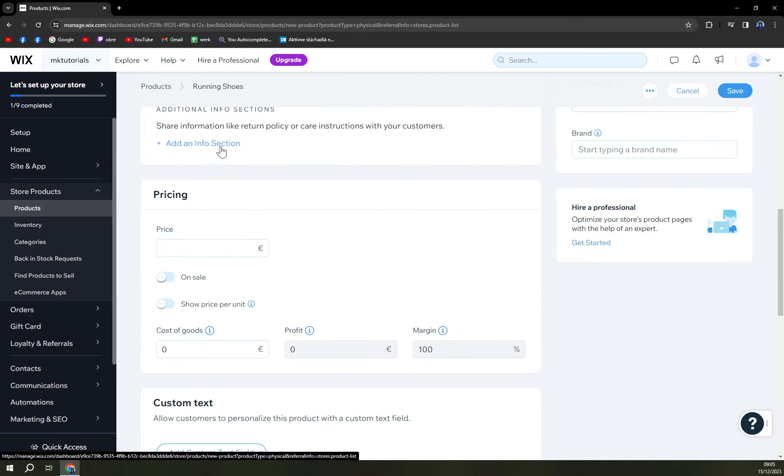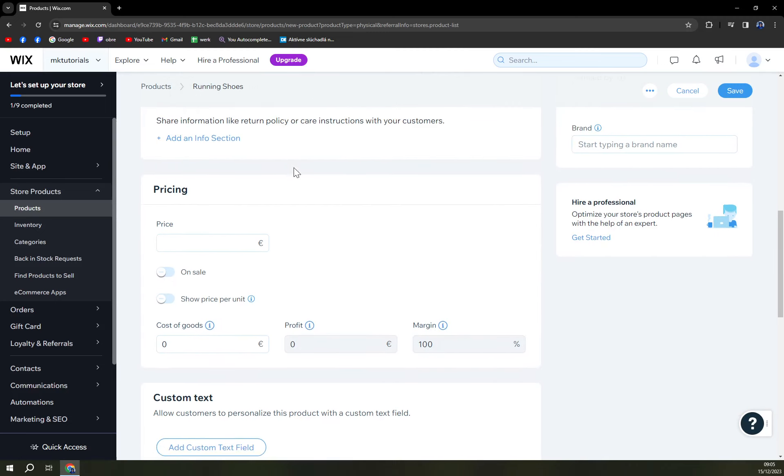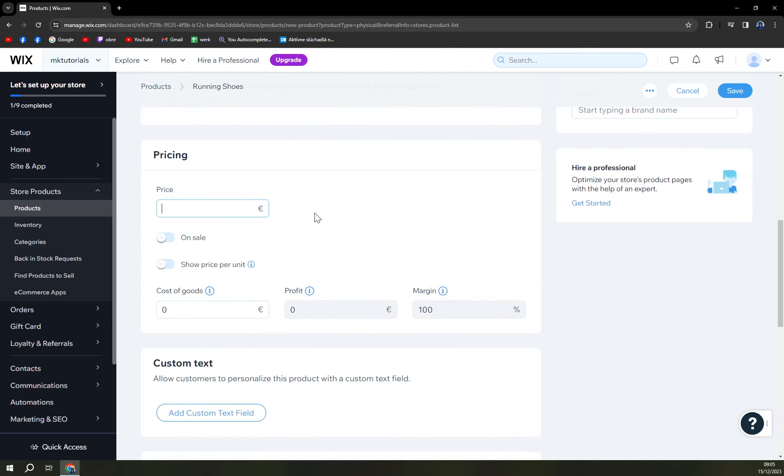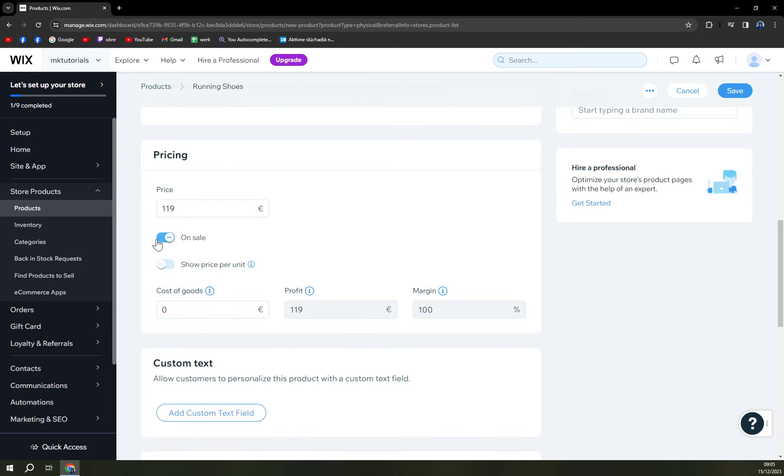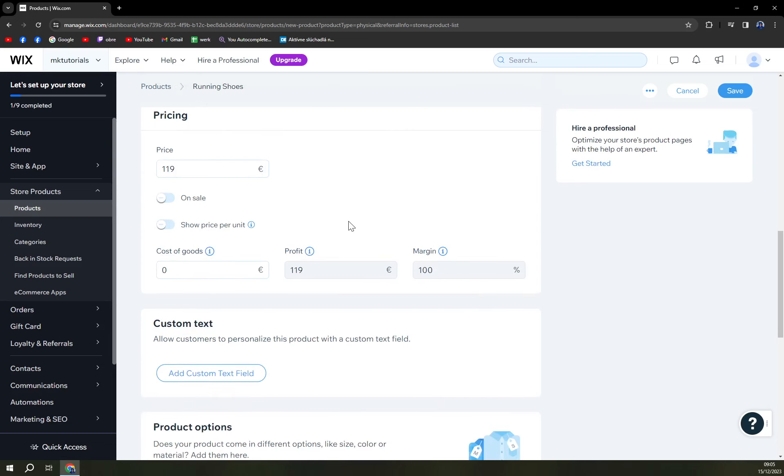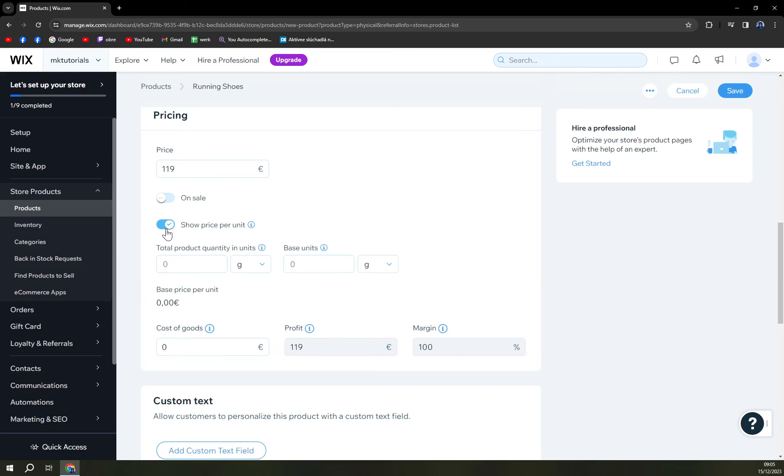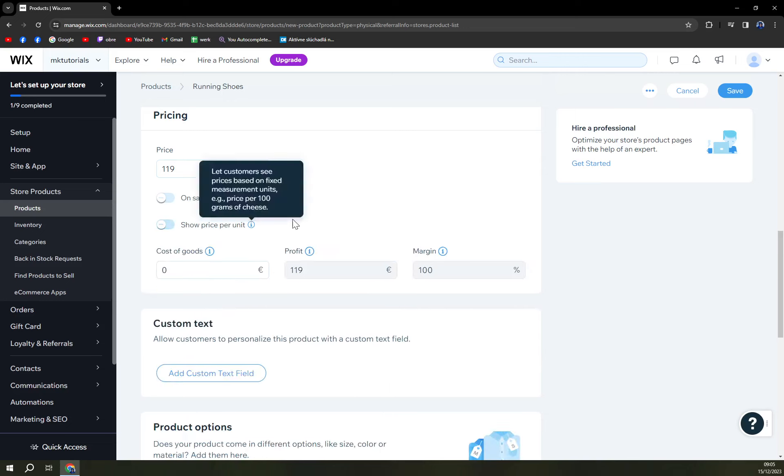Price will be 100 euros, let's go with 119. Are they on sale? If so what is the discount? But those are not on sale because we want to apply coupons for them later. And show price per unit. Okay this is not like potatoes that price per unit is for example one euro.